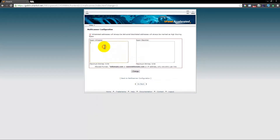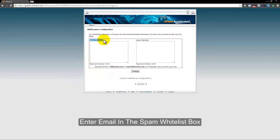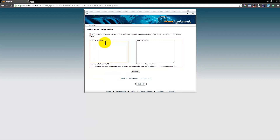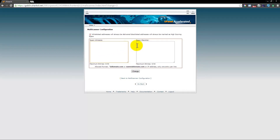When you get in there, you want to enter the email address in the spam whitelist. Basically, when you whitelist an email address it's going to bypass any of your spam filtering. So any emails identified for your account — whenever that particular email address sends you emails, they will bypass any filtering.